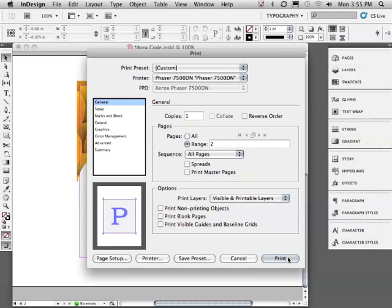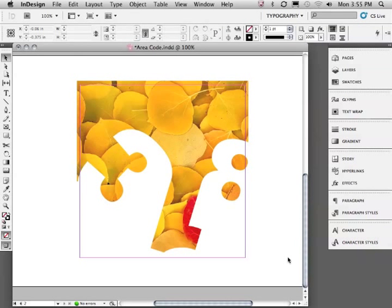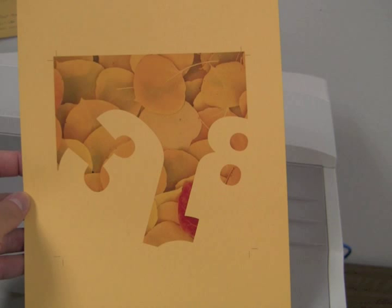Finally, you should be ready to click the print button and send the job to the printer. Here's our printed piece on a yellow gold paper stock. Notice the crop marks and the bleeds. Use these crop marks to trim your document to its final size.